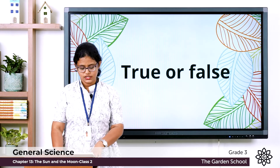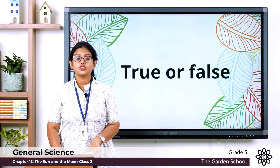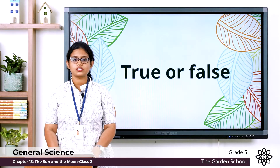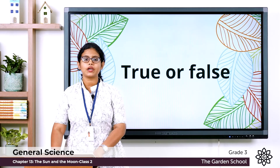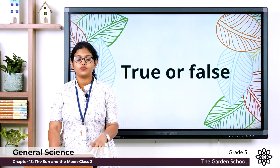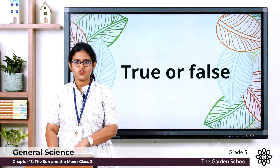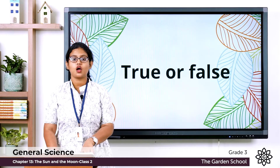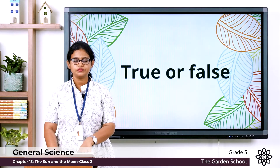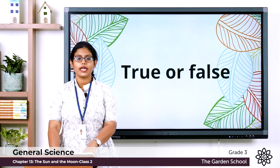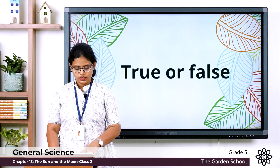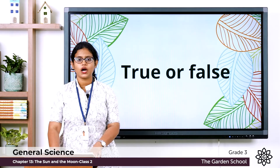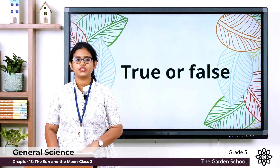Moving to the next exercise — true or false. Tick the true statements and cross the false ones. First: only seven planets revolve around the sun. Second: at night the sun stops shining. Third: the moon gets its light from the sun. Fourth: we can see the full moon. Fifth: the moon changes its shape.